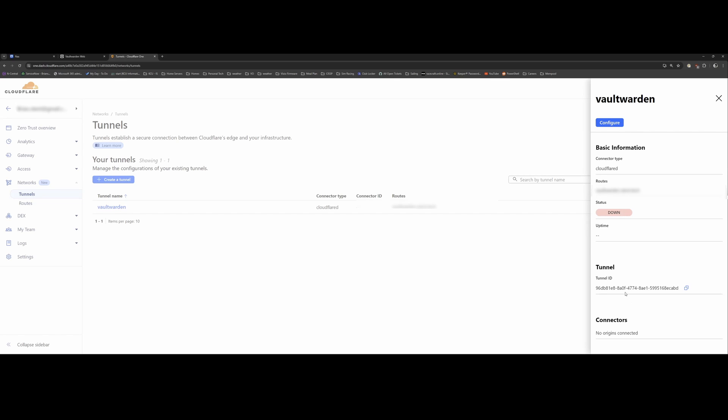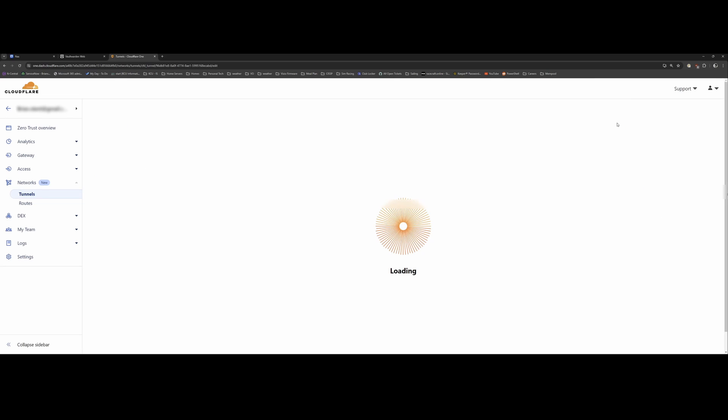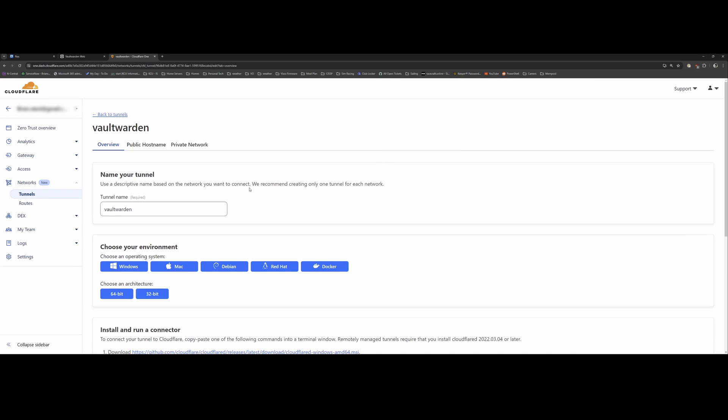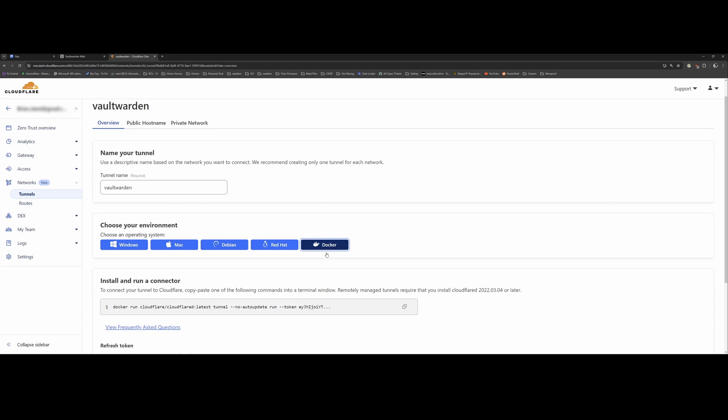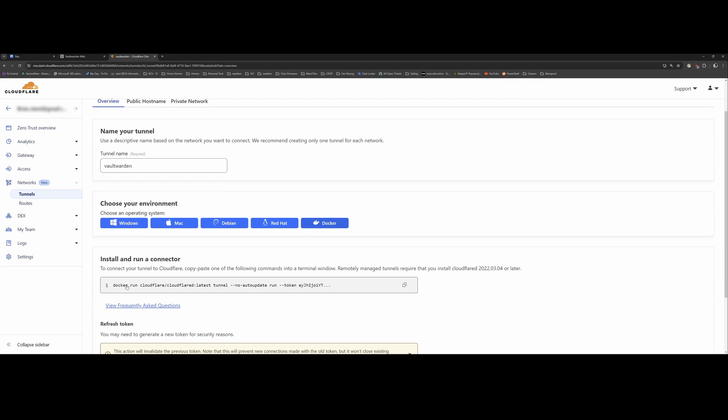So if I click on this, you can see currently it's down. And this is also my domain name that I chose to host Vaultwarden. So if I configure this, you'll notice that you give it a tunnel name. I'm running Linux Docker.